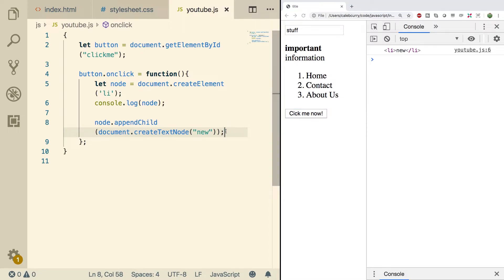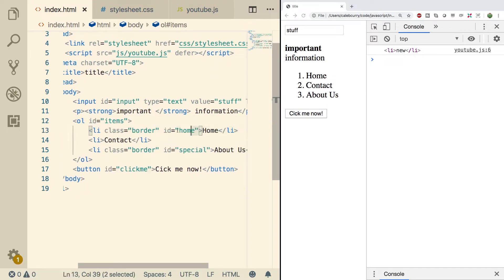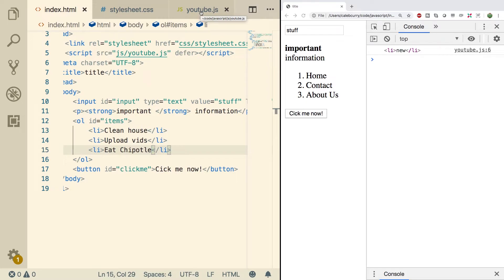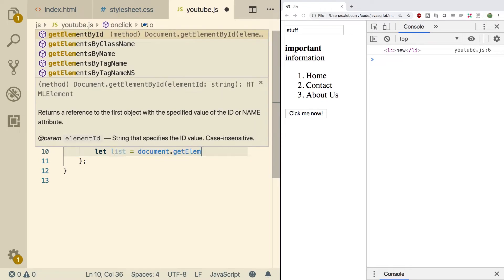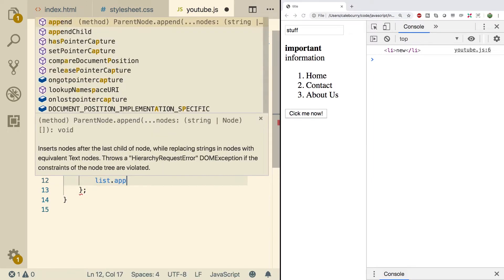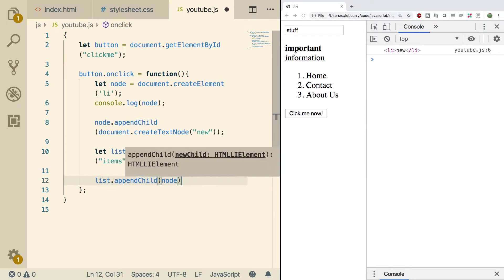Now in order to get this list item to show up on the page, all we have to do is append it to the original ordered list. In the HTML, we have this ordered list — let's give it an ID of 'items'. We'll update the list content: clean house, upload vids, eat Chipotle — Chipotle is my life. Now we can access this ordered list by its ID. So we say let list = document.getElementById('items'), and then all we do is say list.appendChild and pass in the original node.